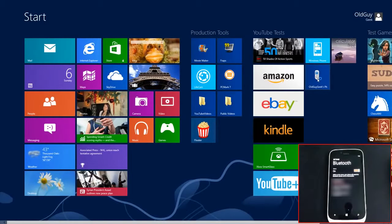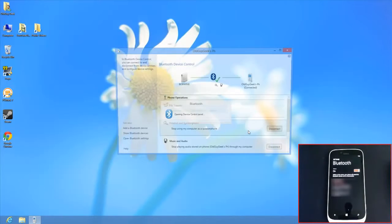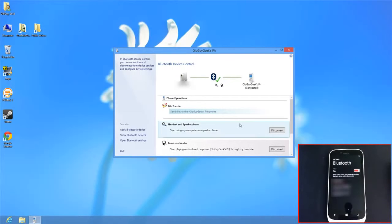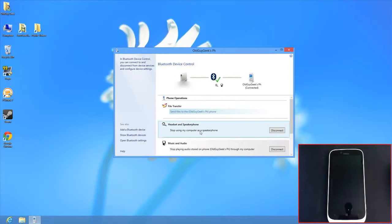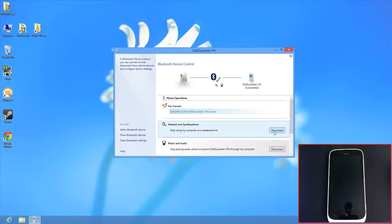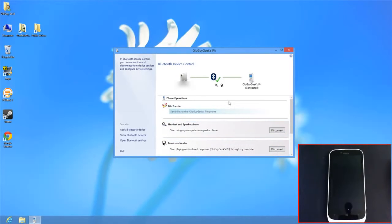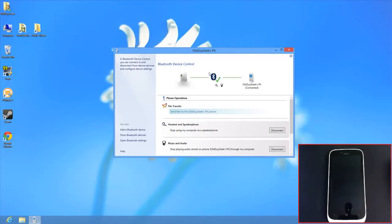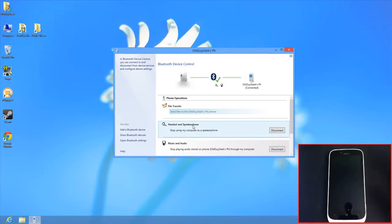Click the phone tile to bring up Bluetooth device control. Once connected, incoming calls will route through your computer speakers as a speakerphone. It supports both headset and speakerphone modes.